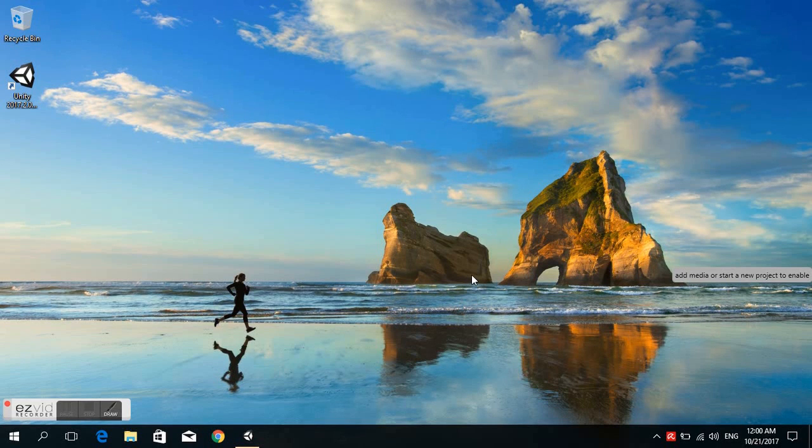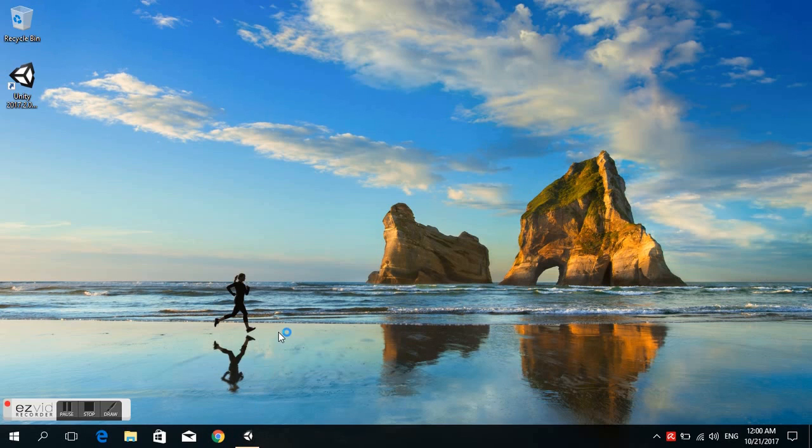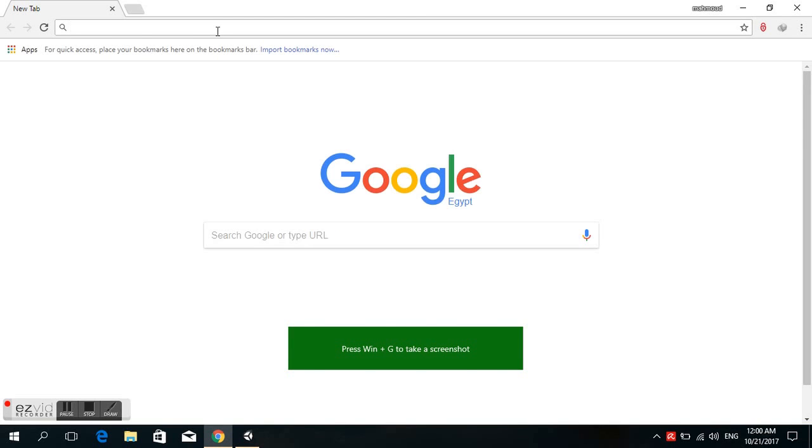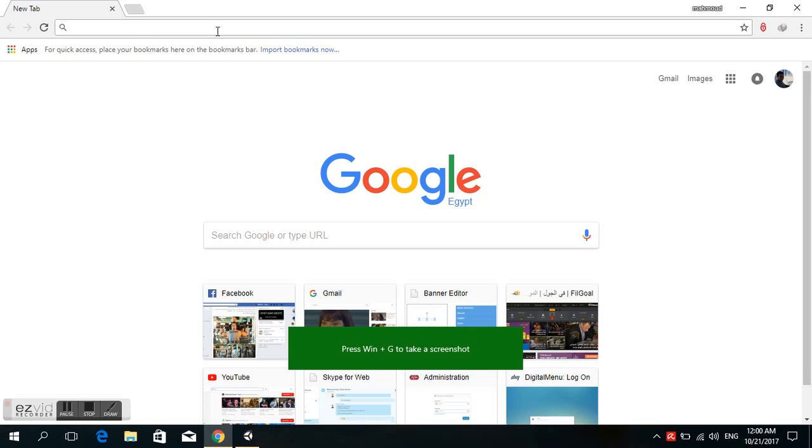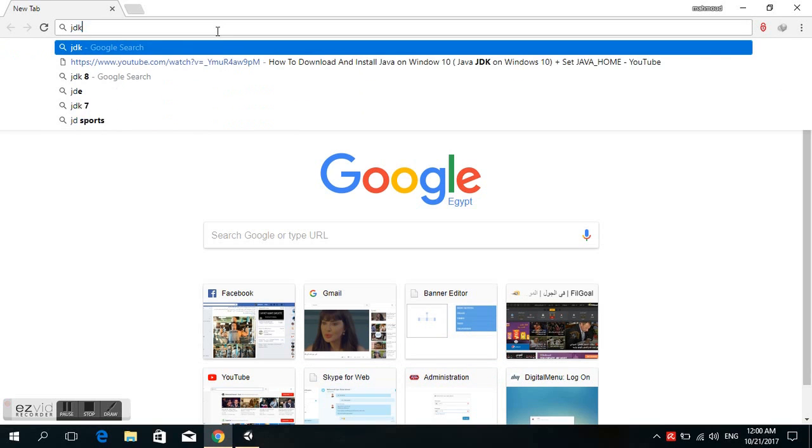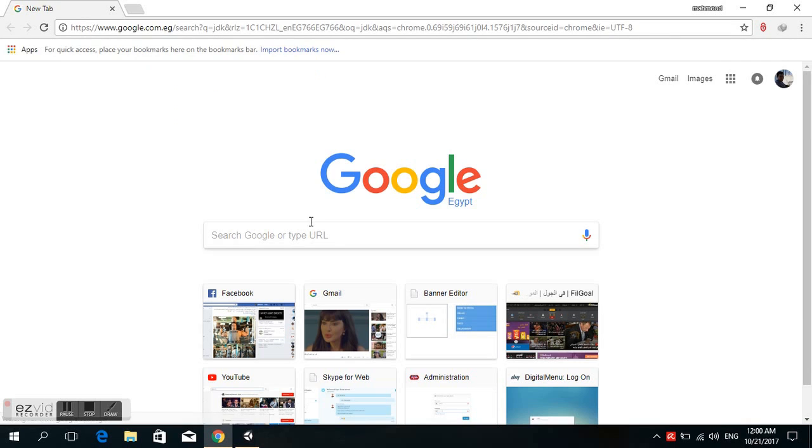Hello everyone, I will introduce you today to how to set up Java Home. First, we open Google Chrome or any browser you have, type JDK, and press Enter.